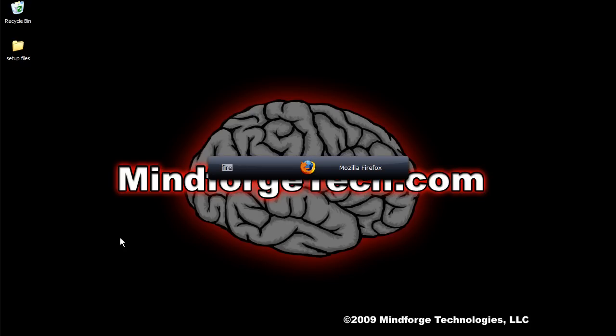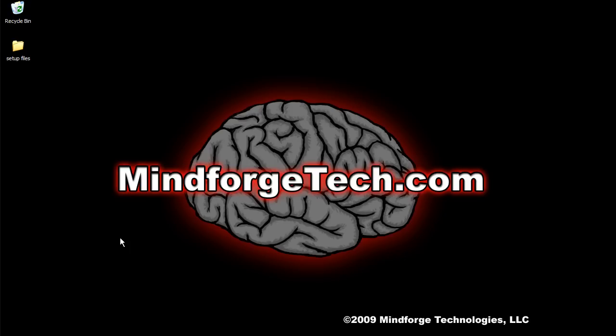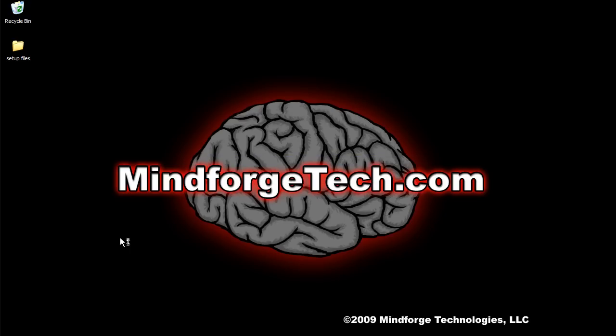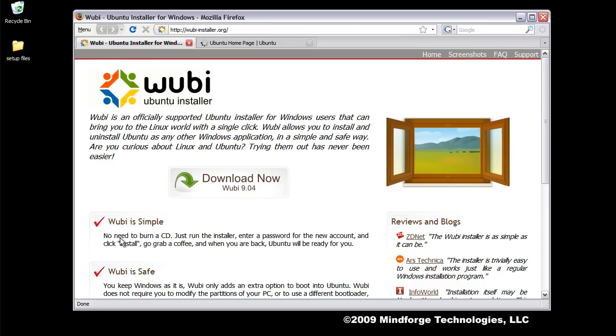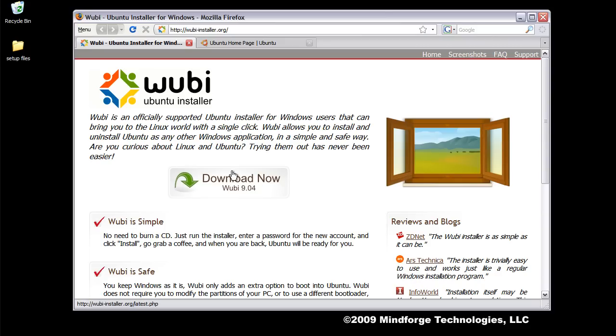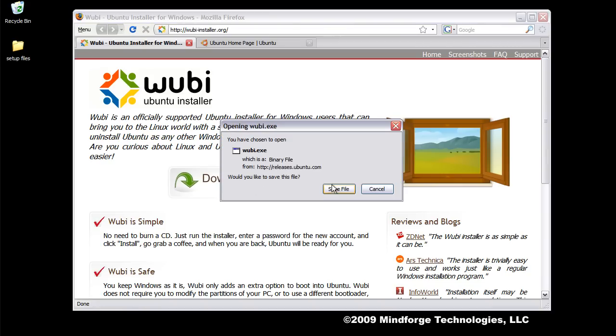You'll first want to launch a browser. This is using Launchy like we showed you previously, and then you'll want to go to this website, wubi-installer.org, and this is where you can download this little application called Wubi, which will do the work of installing Ubuntu for you. So you'll click Download Now and save the file, and mine automatically goes to the desktop. You can see it's a small file, so it went very quickly.